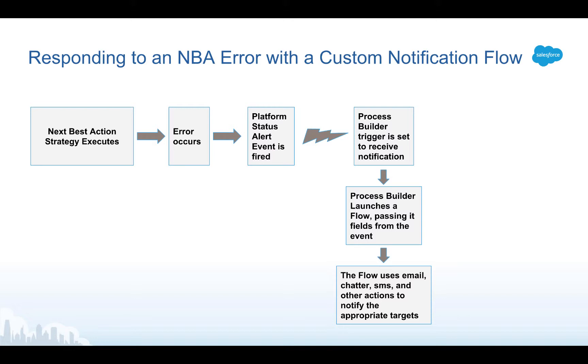This kind of error is similar to the kind of errors that can happen at runtime when a flow runs. They're similar in the sense that the person running the flow is usually not the person who needs to get notified about the error. They're usually using the flow and it's really some administrator or IT person who really wants to also find out that that error occurred.